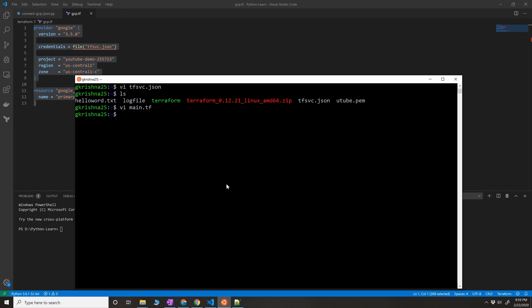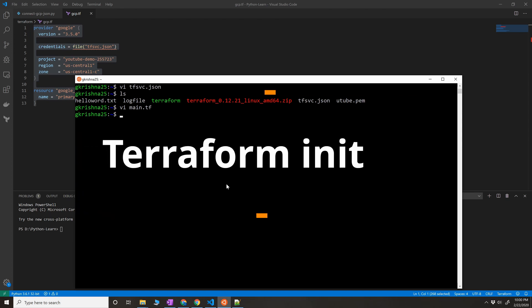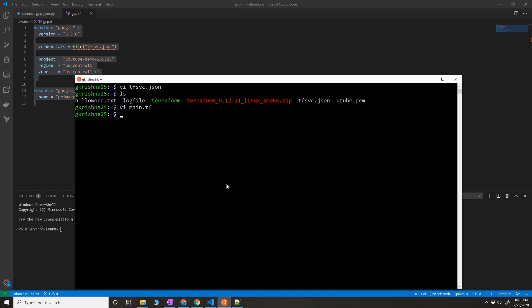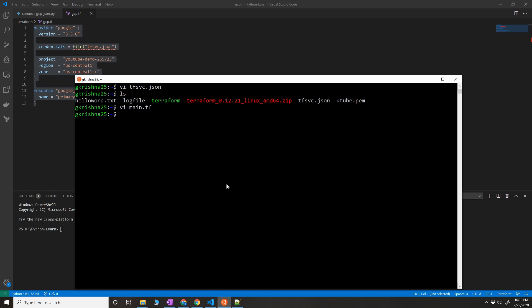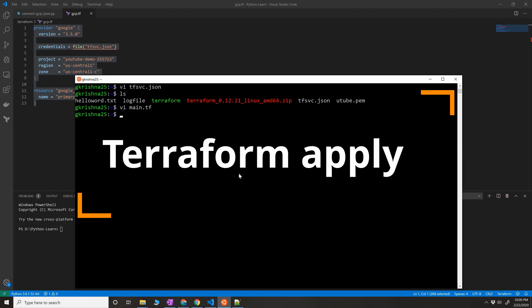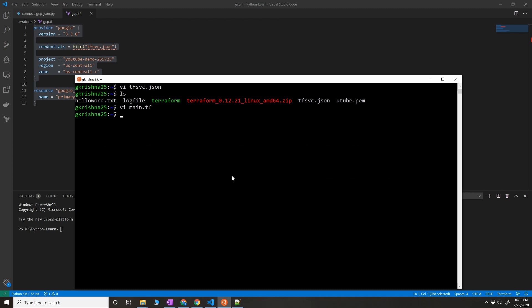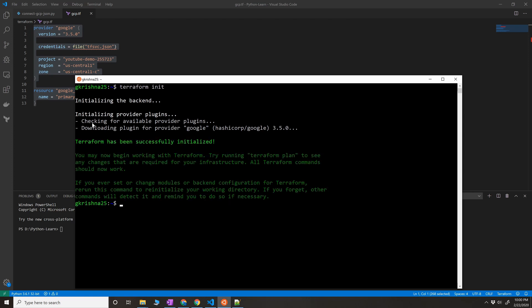There are three main important commands that you have to remember in Terraform. First command is terraform init. What terraform init does basically is it will identify that you are using a Google provider, so it will download all the packages of the Google provider. The beauty of Terraform again is you don't have to provision the resource to know actually whether configuration is working or not. There is a command called terraform plan, where it will tell you what is the thing that's going to happen before even your infrastructure is created. And then the actual command is terraform apply that will apply the configuration and provision the resources on the provider. We're going to do terraform init.